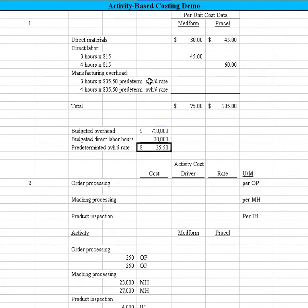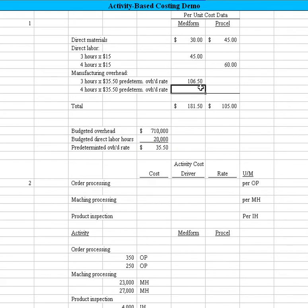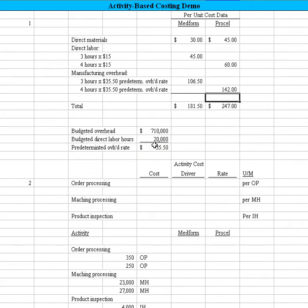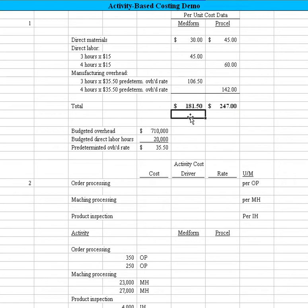If we know that, then we know we can take 3 hours times that $35.50 for Medford, and in this cell we can take the 4 hours times that $35.50 for ProCal. As a result, for Part 1, the numbers we were looking for are $181.50 as the cost of the Medford product and $247 for the ProCal.